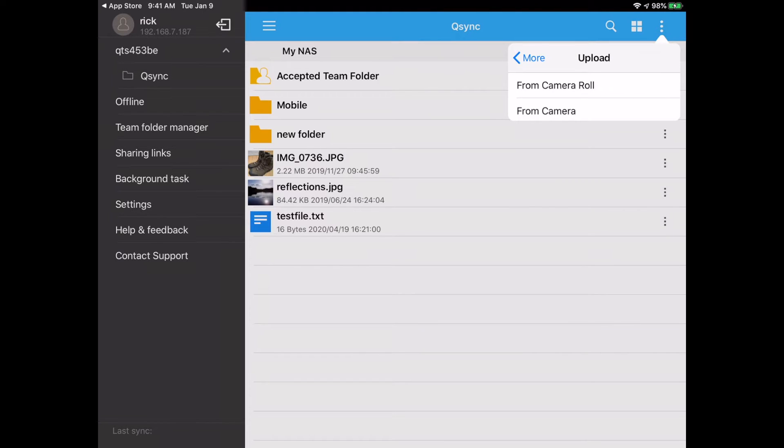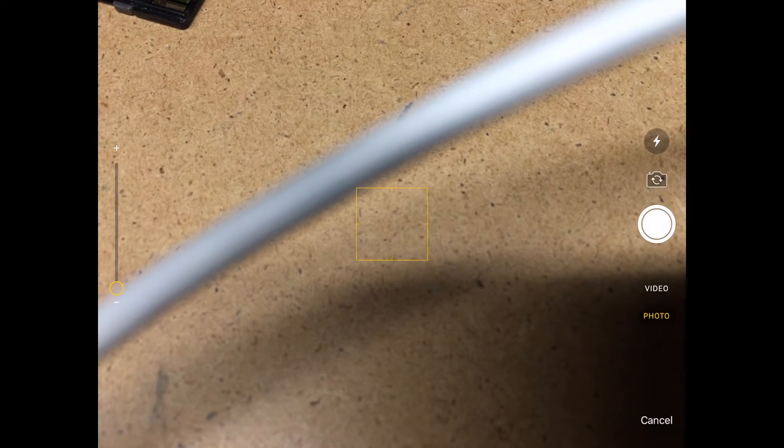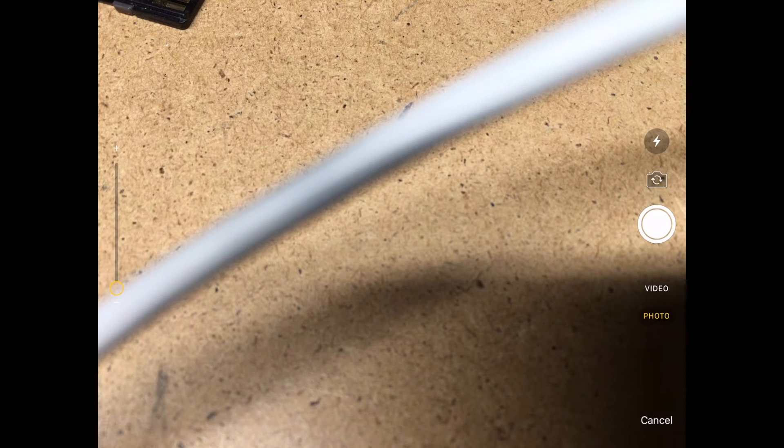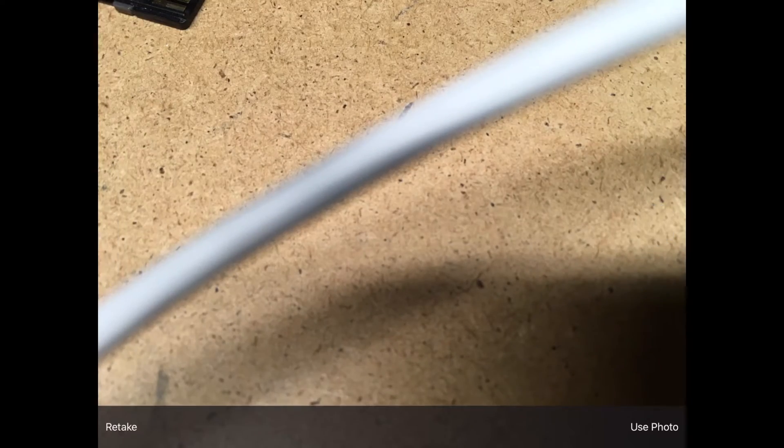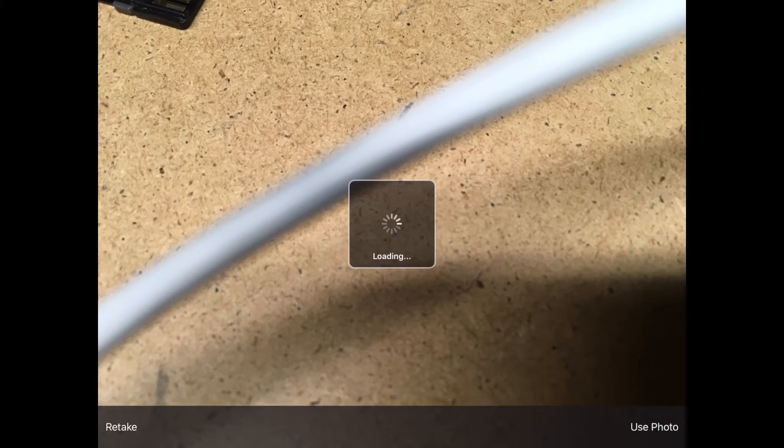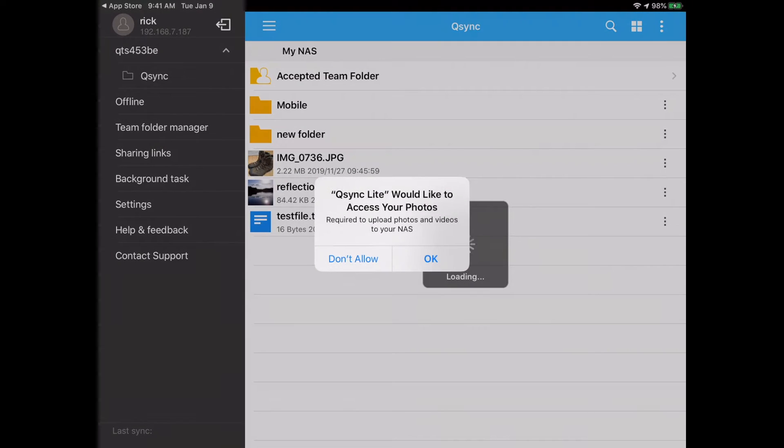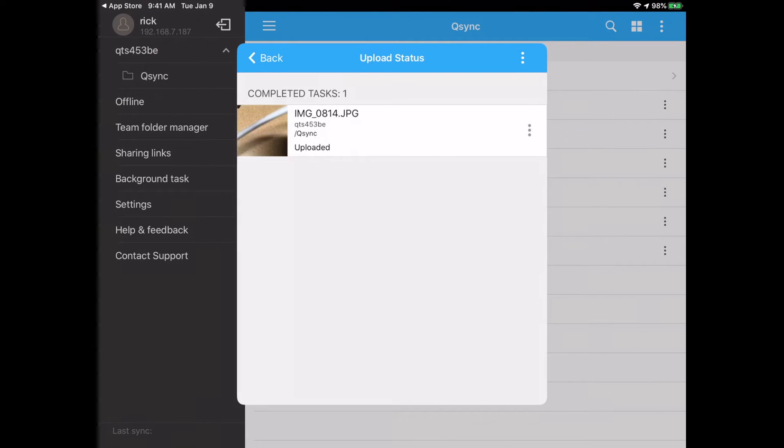So I can go to upload here. I'll just say from camera. It says it wants to access my camera. I'll take a picture of the table. It said it would like to access my photos now, so I hit OK. I hit OK again. There's so much security in these modern systems. And here it says completed task.